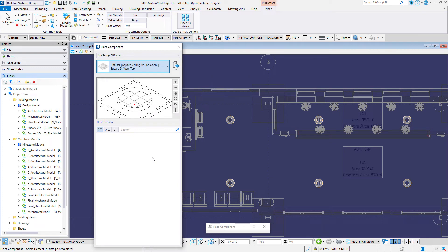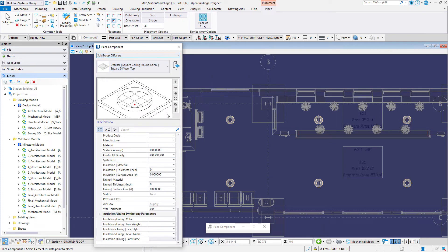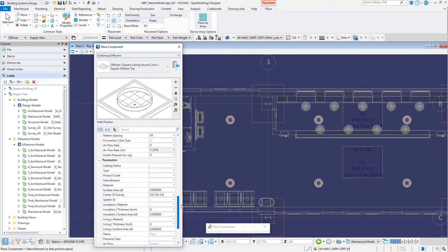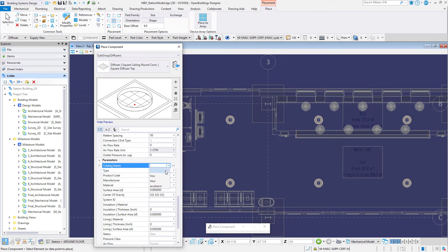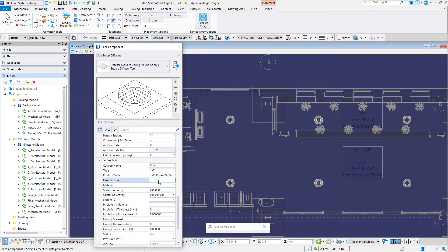On the Parameters tab select a manufacturer's catalog. First select a catalog name such as Titus or Trox.